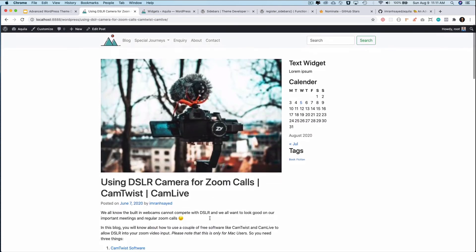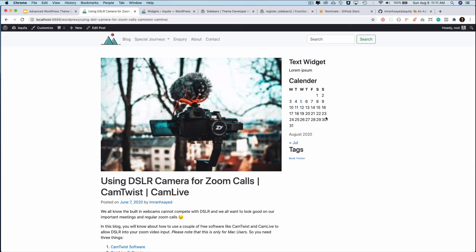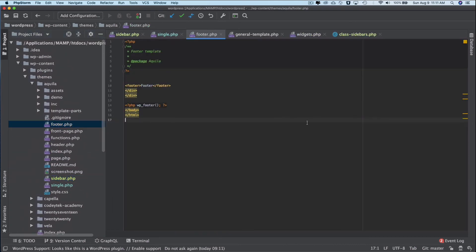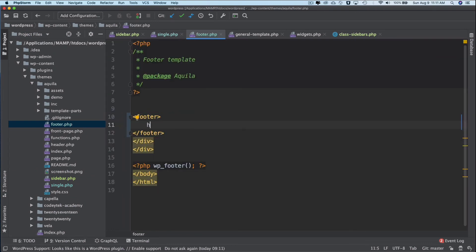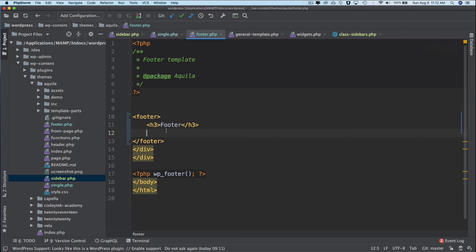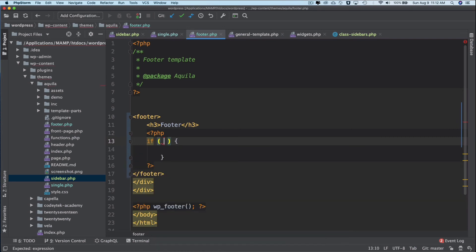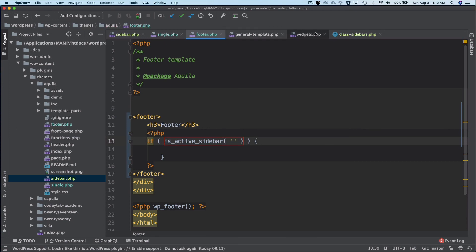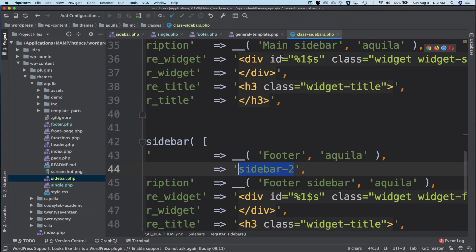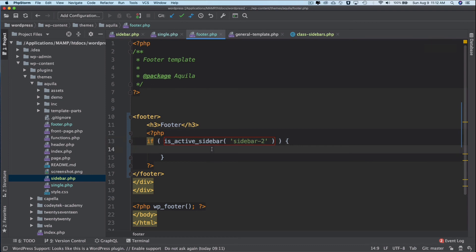Now we also want to display the second sidebar. For that we'll go to footer.php. Inside the footer we can directly call the function rather than creating a separate template. You can check if a sidebar is active using the is_active_sidebar function. Our second sidebar has the ID 'sidebar-2', so we check is_active_sidebar('sidebar-2') and if that's the case we proceed to display it.